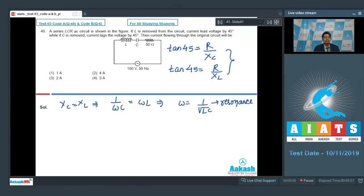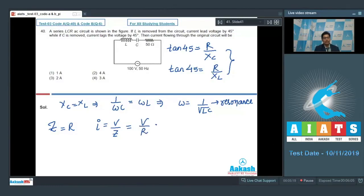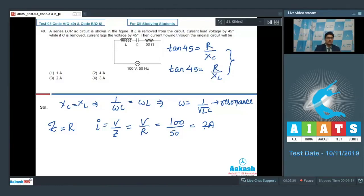When the circuit is in resonance, the effective impedance of the circuit equals the resistance of the circuit. In such a case, the current equals V/Z, which equals V/R. In the question, V is given to be 100 and R is given to be 50. Therefore, the current will be equal to 2 amperes. Hence, the correct answer for this particular question would be option number 3. Let us proceed to question number 41.